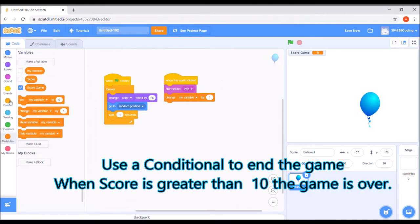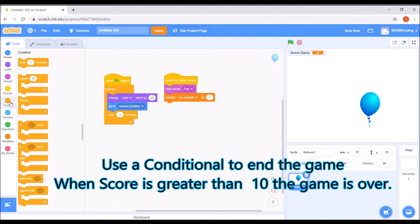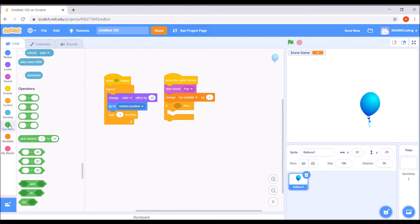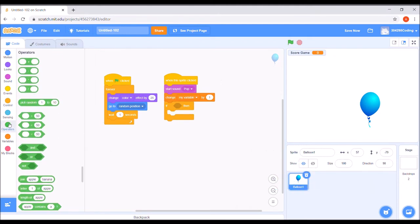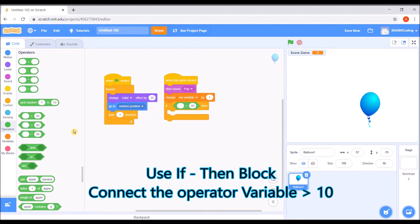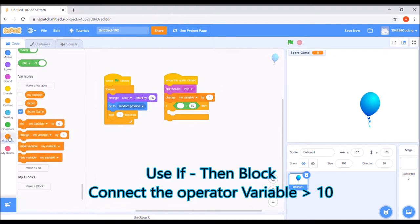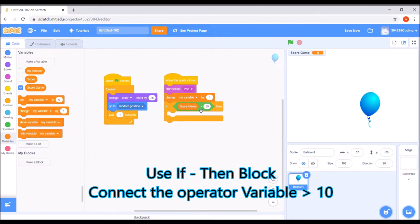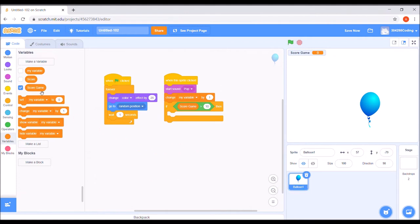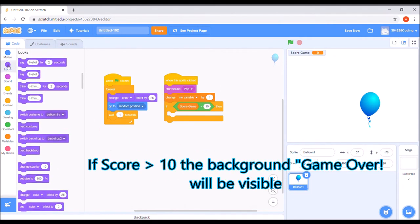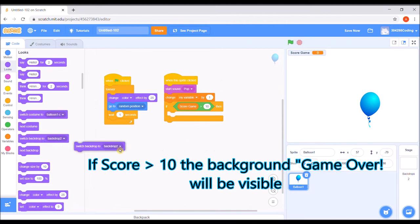Use a conditional to end the game. When the score is greater than 10, the game is over. Use if then block. Connect the operator variable greater than 10. If the score is greater than 10, the background game over will be visible.